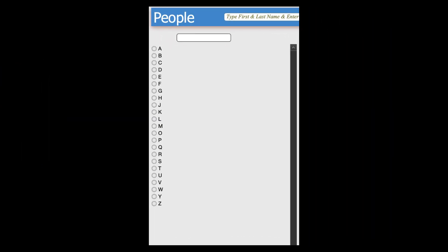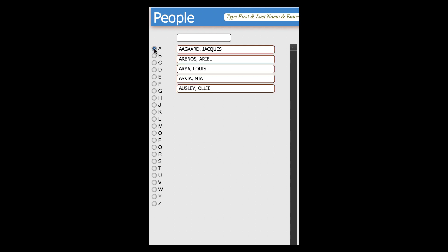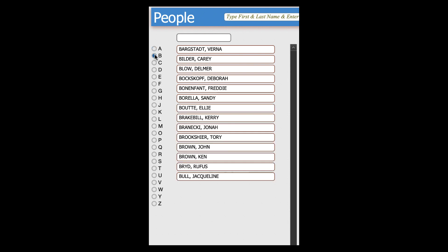No index letter is currently selected, so we see no values in the portal. Let's select A, and now you see all the people whose last name begins with A, B, etc.